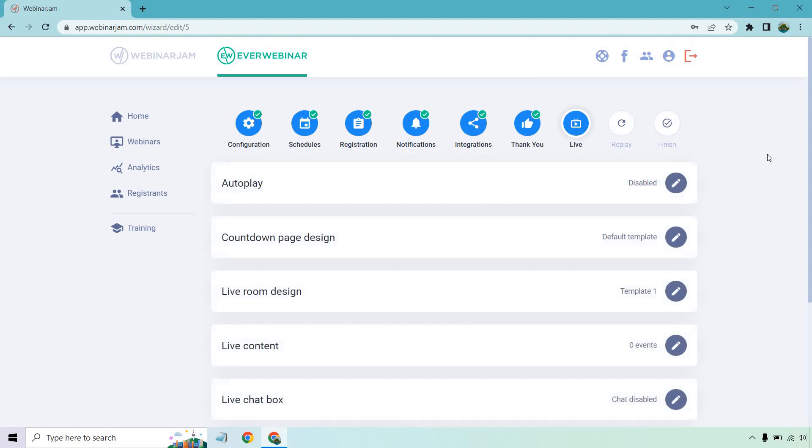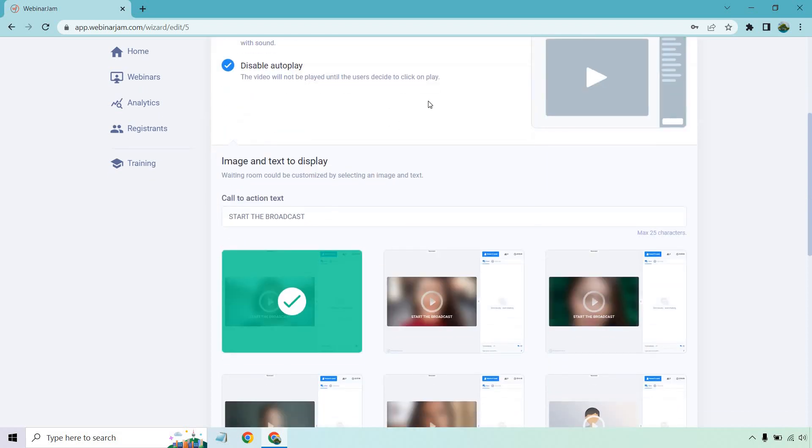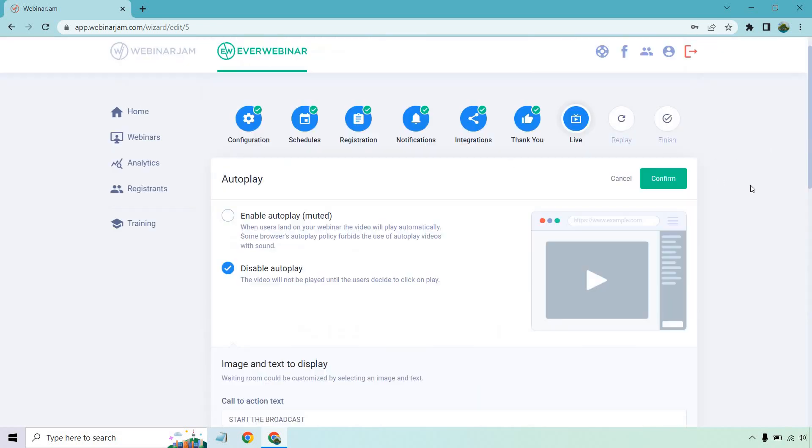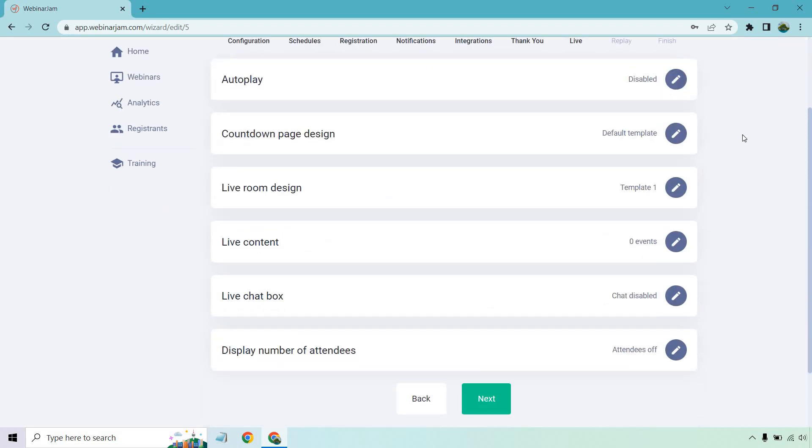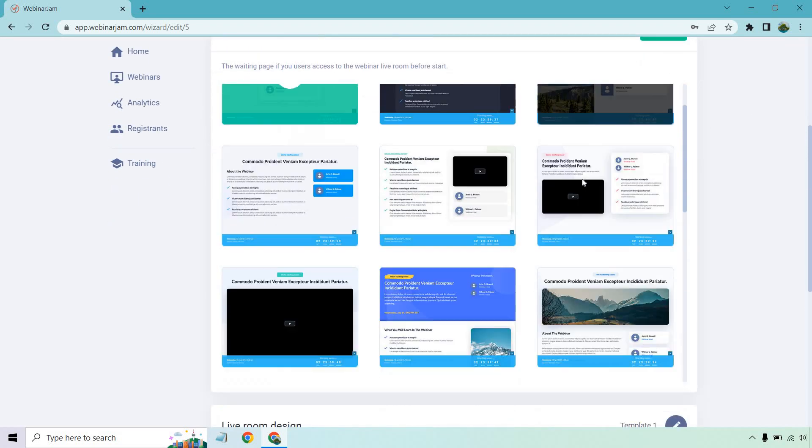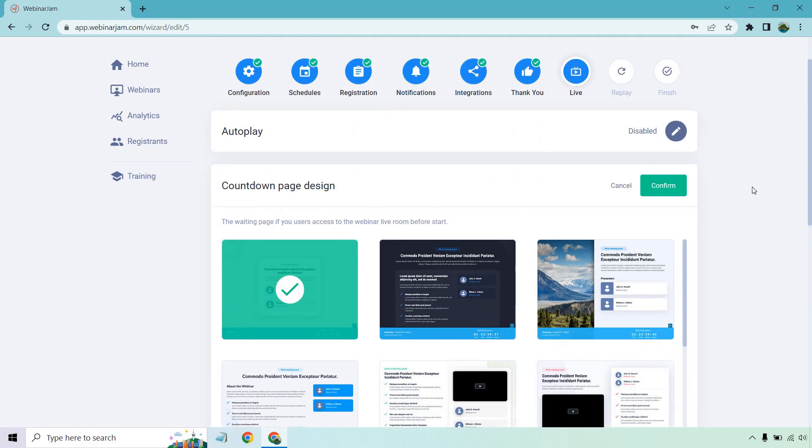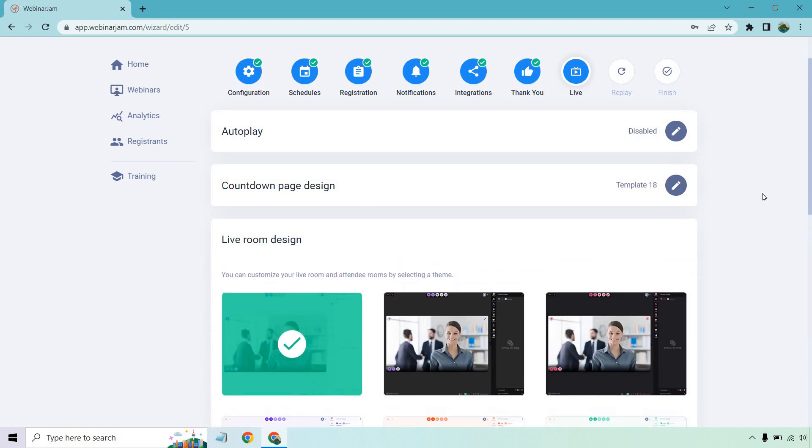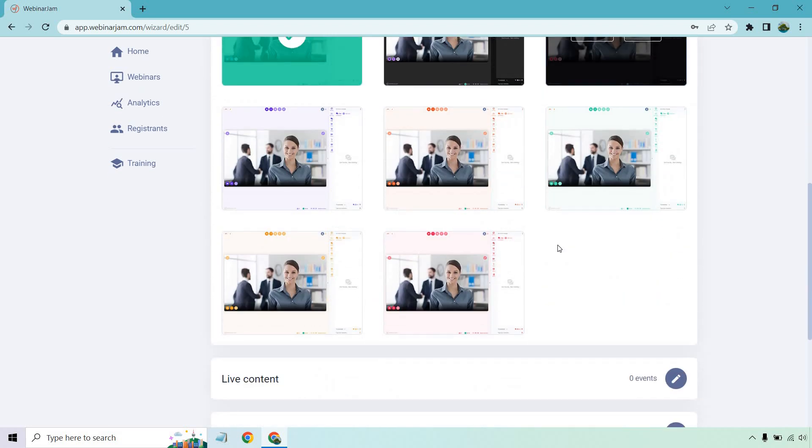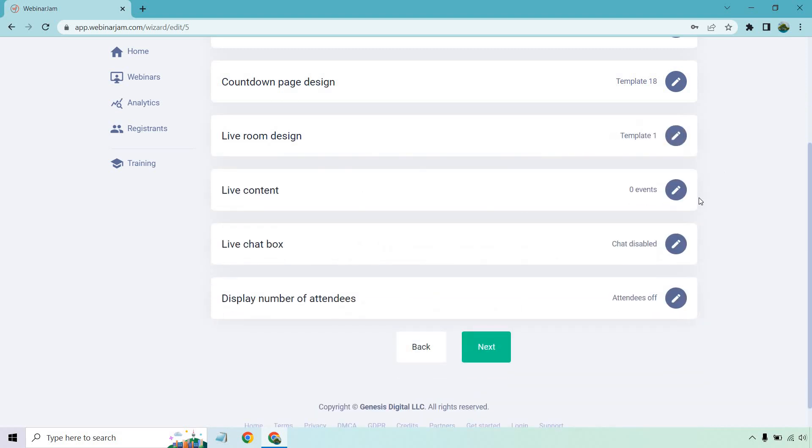We can go to live. Keep in mind when it says live, that just means the broadcast room because it's going to be an automated webinar. So autoplay, they have the ability to enable that. And it talks about when users land on your webinar, the video will play automatically. Some browsers autoplay policy forbids the use of autoplay videos with sound. So that's something to keep in mind or we can just disable it when it comes from that image and text to display. When it comes to that, click on it for start the broadcast. You can choose a lot of options from there. Let's click on confirm to keep that countdown page design. Once again, this is going to be the countdown page. If you want to edit that around, same thing when it comes to editing a lot of the other pages that we've gone through. We have the live room design. Once again, choosing one, selecting one. A lot of them are very similar. There's not a whole lot going on here, but it's still cool to be able to customize your live room and attendees by selecting the theme.